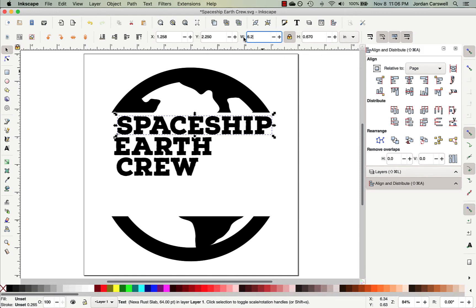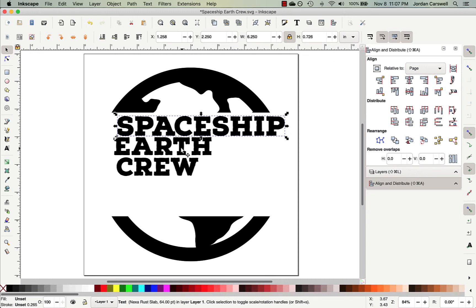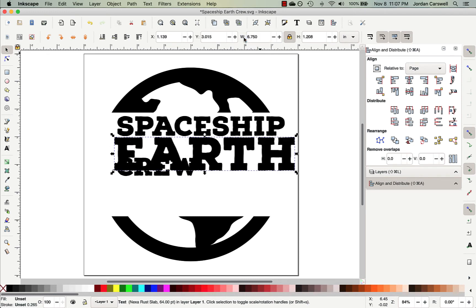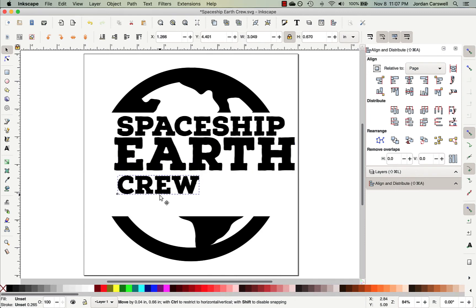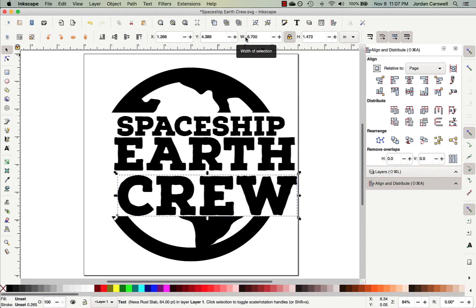So I want to change this to 6.25. Notice that it automatically changes the height to keep it proportional. And so next I'll select Earth, and this should be 6.75 inches wide. And then I'm just going to click and drag crew down a little bit, and its width should be 6.7 inches.